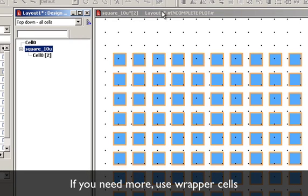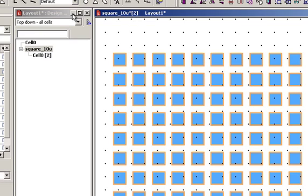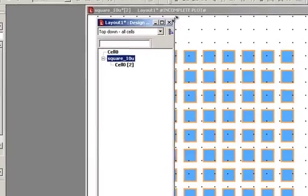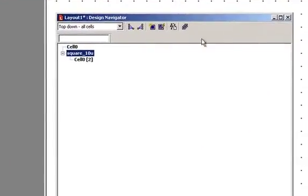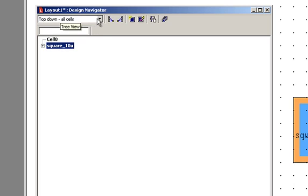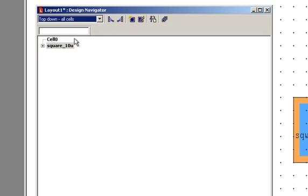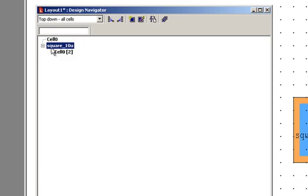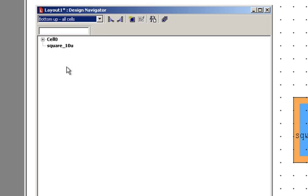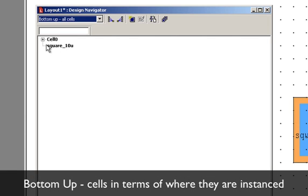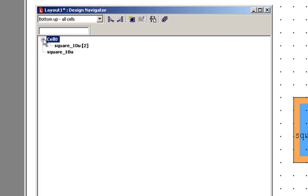Let's take a good look at our design navigator here now. The design navigator has a few options in it. One of them is the view. By default, it's top down all cells. So what that means is it's going to show all cells in your design alphabetically. Some of the other views are bottom up. Top down basically shows the cells in terms of instances that they contain. So a little plus sign here indicates that this cell contains cell 0. If we go bottom up, it's the opposite. This displays all cells in terms of where they are instanced. So now we see that cell 0 is actually instanced in the square 10 micron cell twice. So it's the opposite logic. It's bottom up.